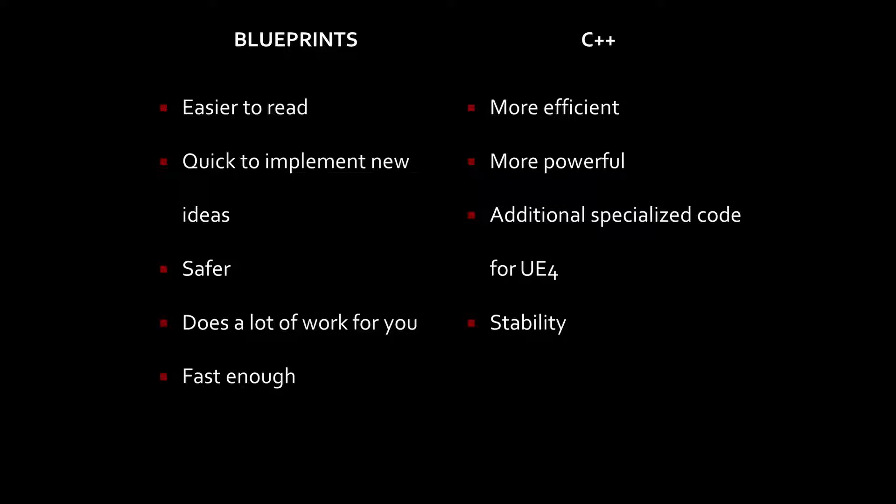Starting off with Blueprints, the biggest advantage is that it's incredibly easy to read. It's a visual scripting language, so we actually see connections between different bubbles on the screen and how they connect together.